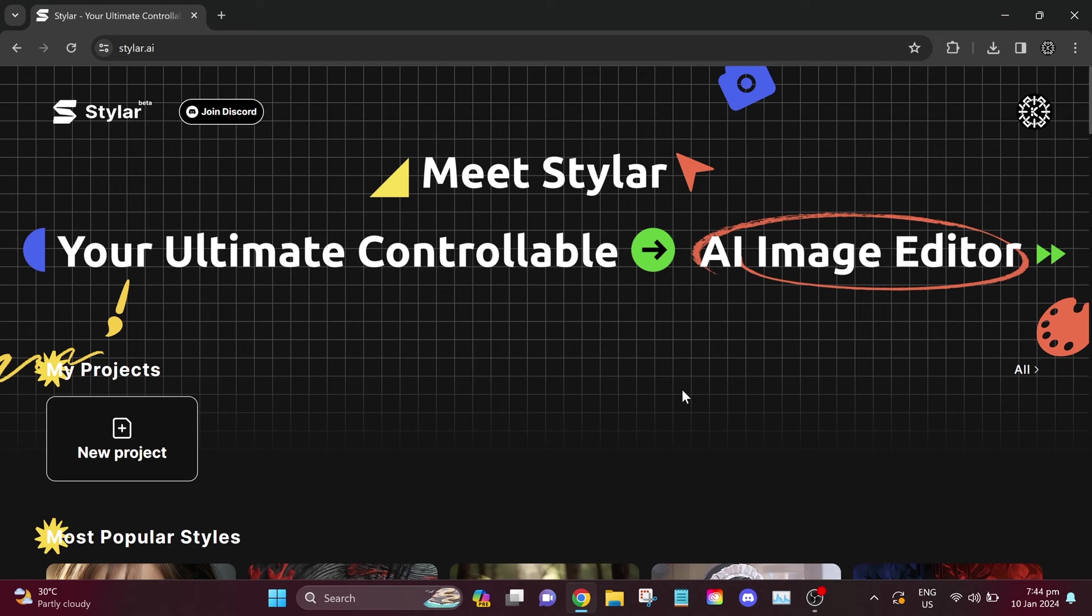Hello everyone, it's me again, Rachel, your AI assistant. Today, I'm going to teach you how to turn your drawings into reality using a free AI tool called Styler.